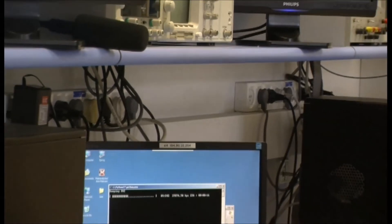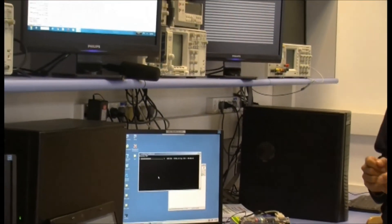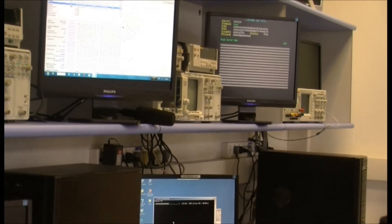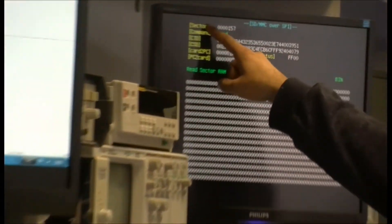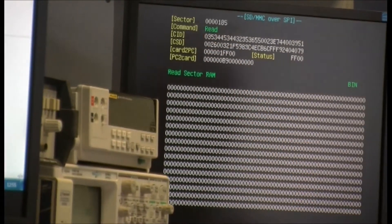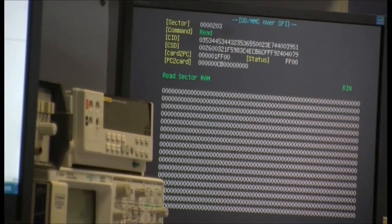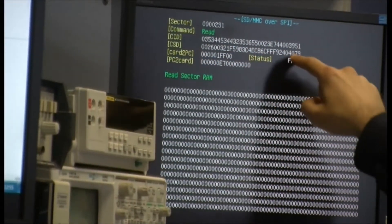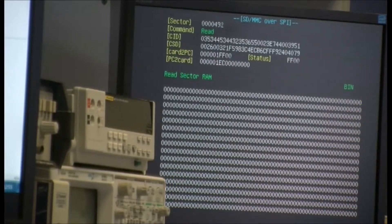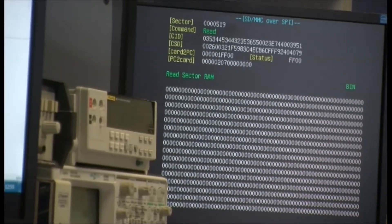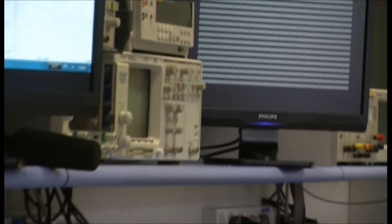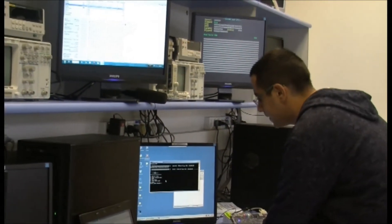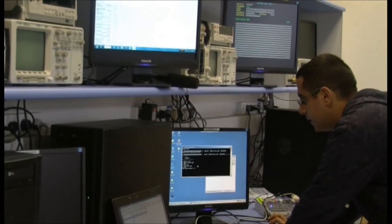It's dumping the FAT, file allocation table, which has sectors and cluster map of the files on the card. We see the sectors read and the command here. There are also two other fields, which I'm gonna explain later. So the file allocation table FAT was read successfully.